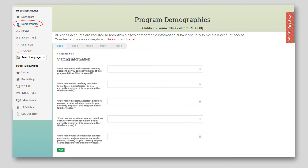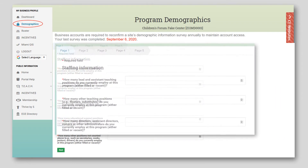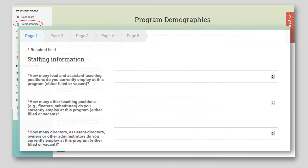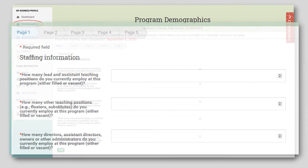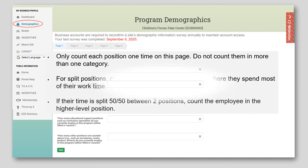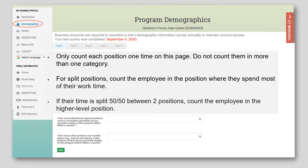On this page, enter the number of vacant and filled positions for each type of position. Include vacant, furloughed, and laid off positions as long as you plan to fill or reinstate the position within 30 days. If circumstances change due to COVID-19 or other reasons, this information can be updated 24 hours after it is submitted. Only count each position one time on this page. Do not count them in more than one category.